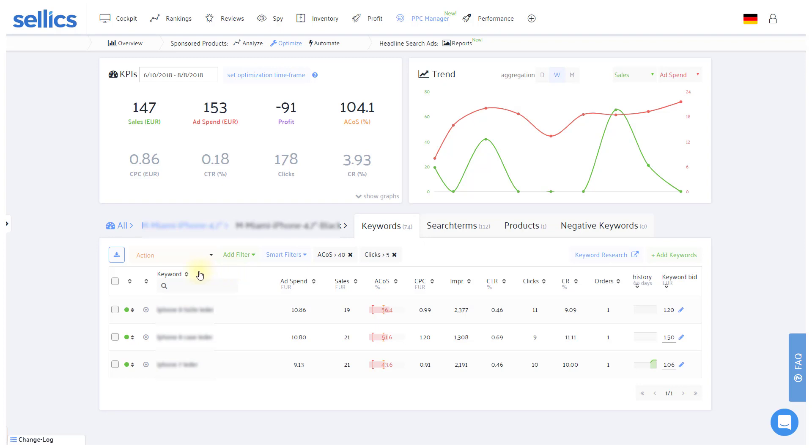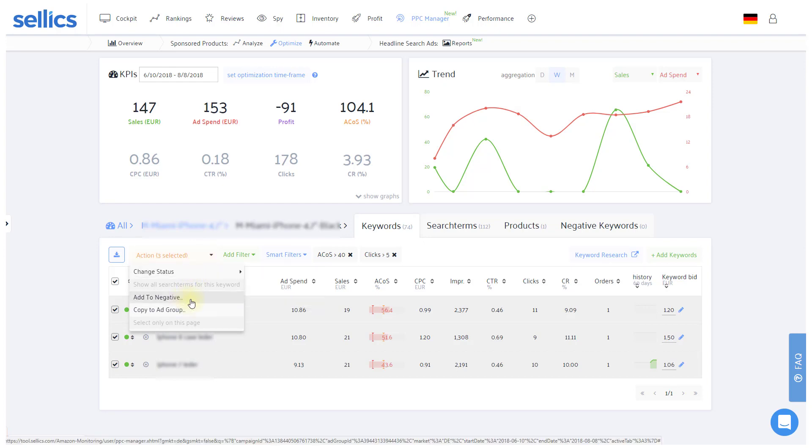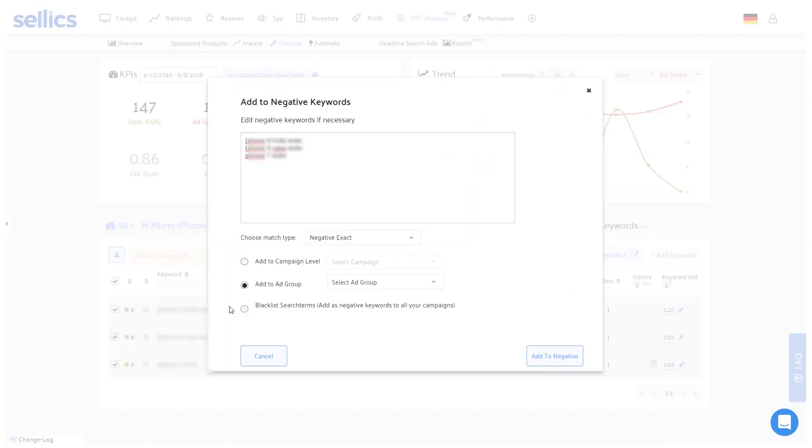If you deem those keywords to be irrelevant to your product, you can now simply select all of them and add them as negative keywords either in this ad group only or across all of your ad groups with the blacklist option.